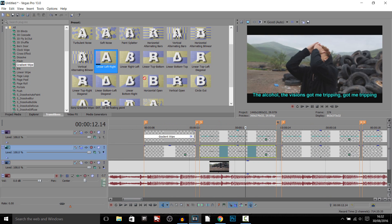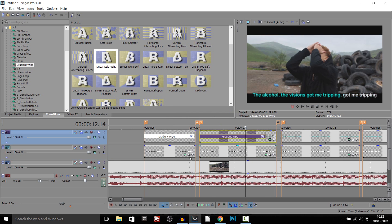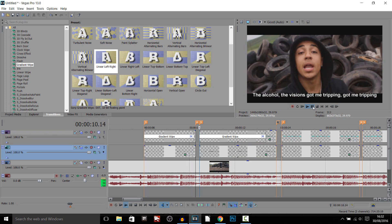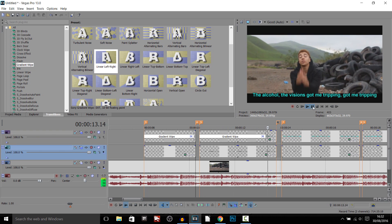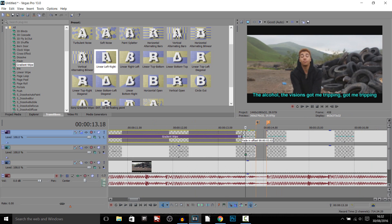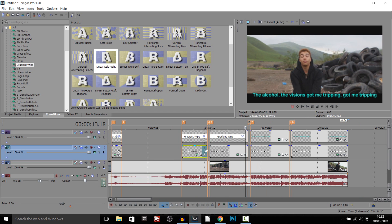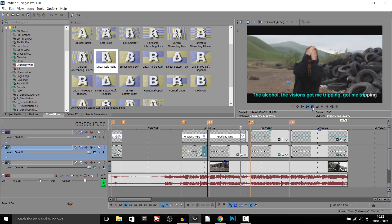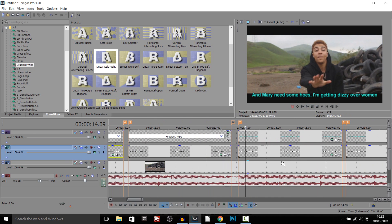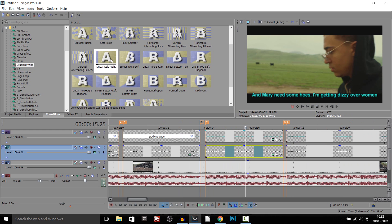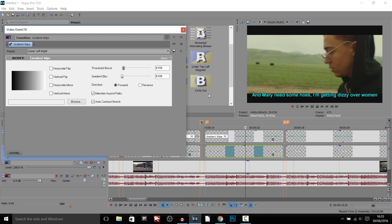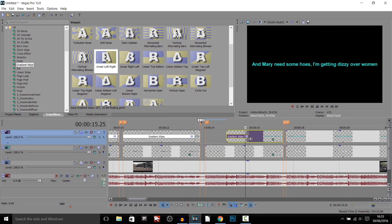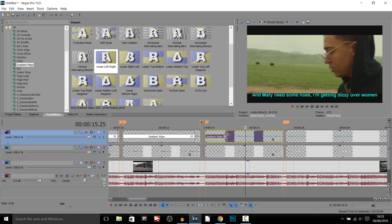Onto the next lyric — drag and drop the gradient wipe onto the blue clip. Play it through and it's a bit too fast, so drag it out a bit and play it again. That works out better. Then again gradient wipe on the next one — you get the idea. I'll finish off the rest of the song and be back when I'm done.